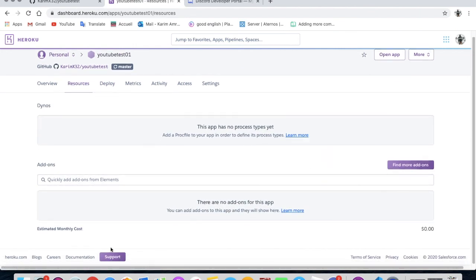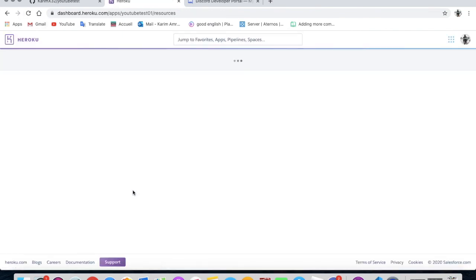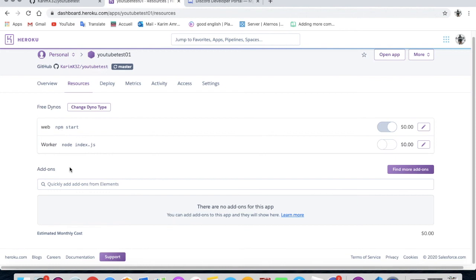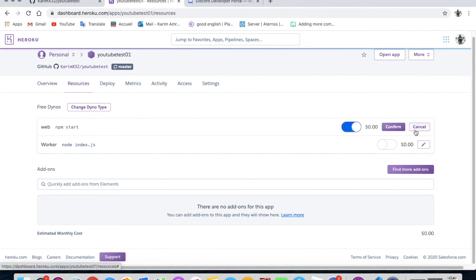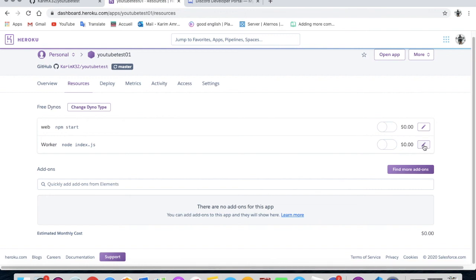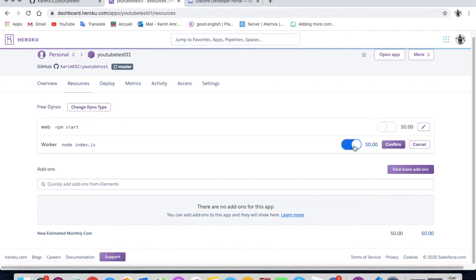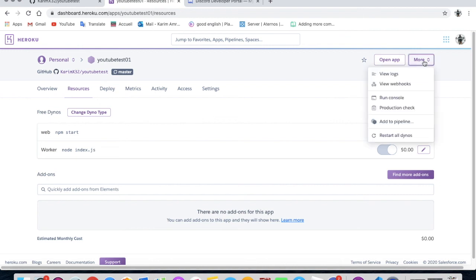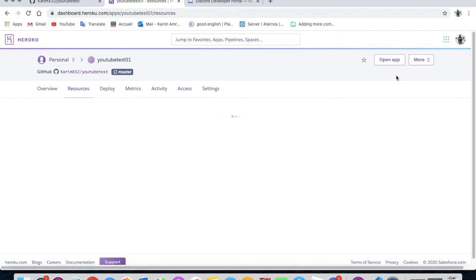Wait, wait, wait, let me reload. Okay, so here you see worker and web npm start. Okay, what you have to do in here is pressing on this, close it, confirm. And here press on this, activate this one and confirm.